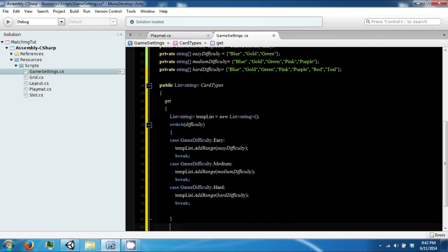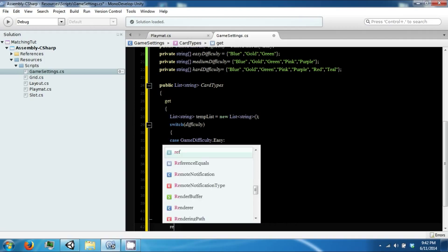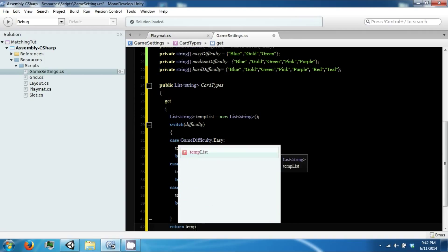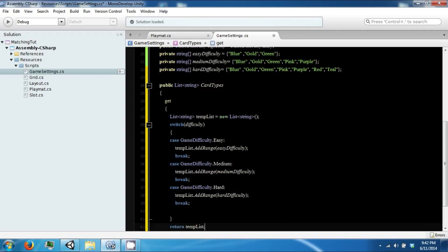And then after the switch we will return temp list.